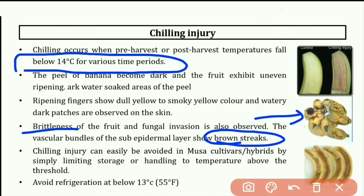Chilling injury can easily be avoided in Musa cultivars by simply limiting storage or handling to a temperature above the threshold. The symptoms are dull yellow and brown spots on fruits. Control measures include proper storage temperature and avoiding refrigeration below 13 degrees centigrade.